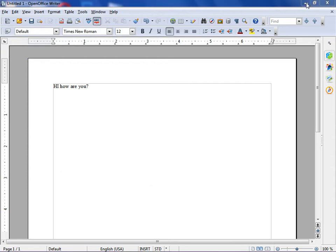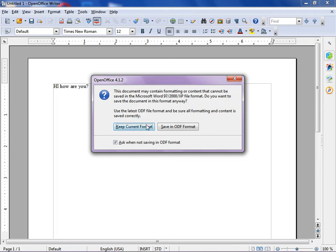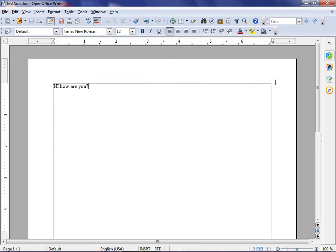They tell us that this document may contain formatting or content that cannot be saved in Windows Word 97. Don't worry about it. Just click on 'Keep Current Format.' They're suggesting you use their own ODF file format, which I personally use and am a great fan of, but click 'Keep Current Format' so that you create a .doc file.